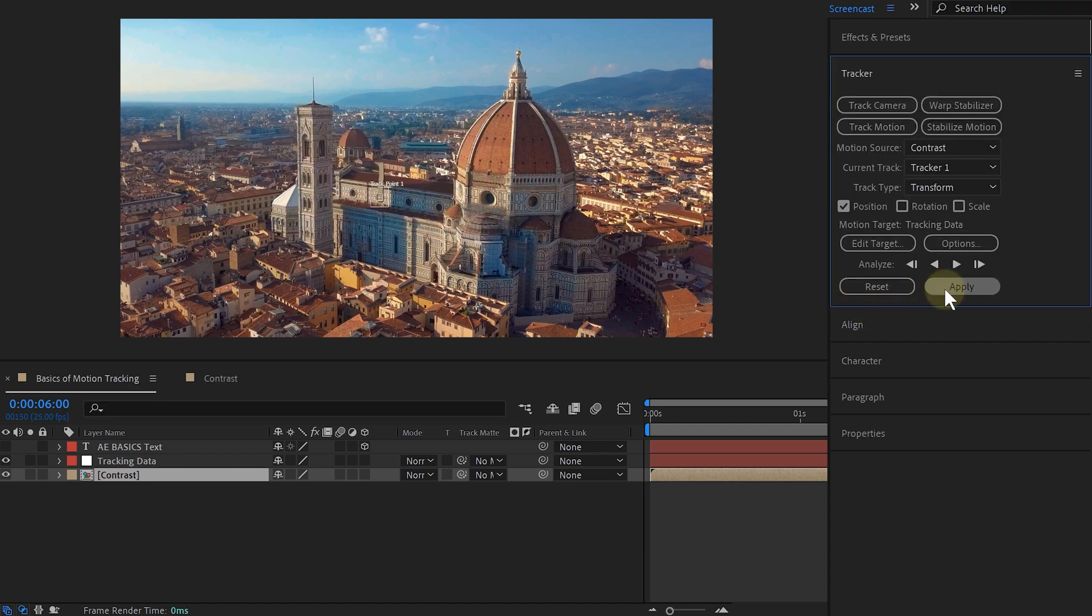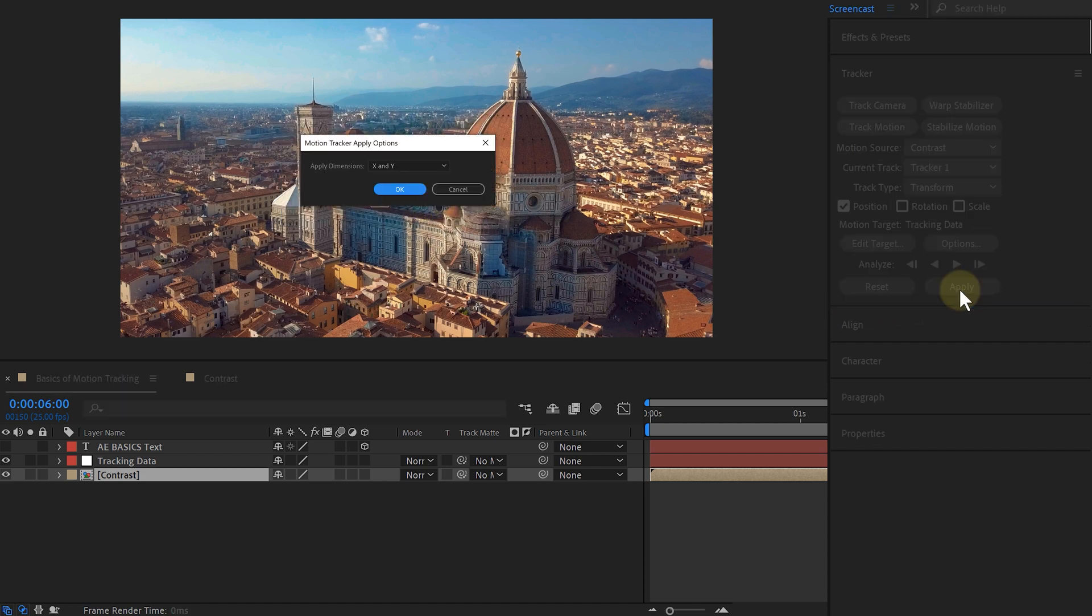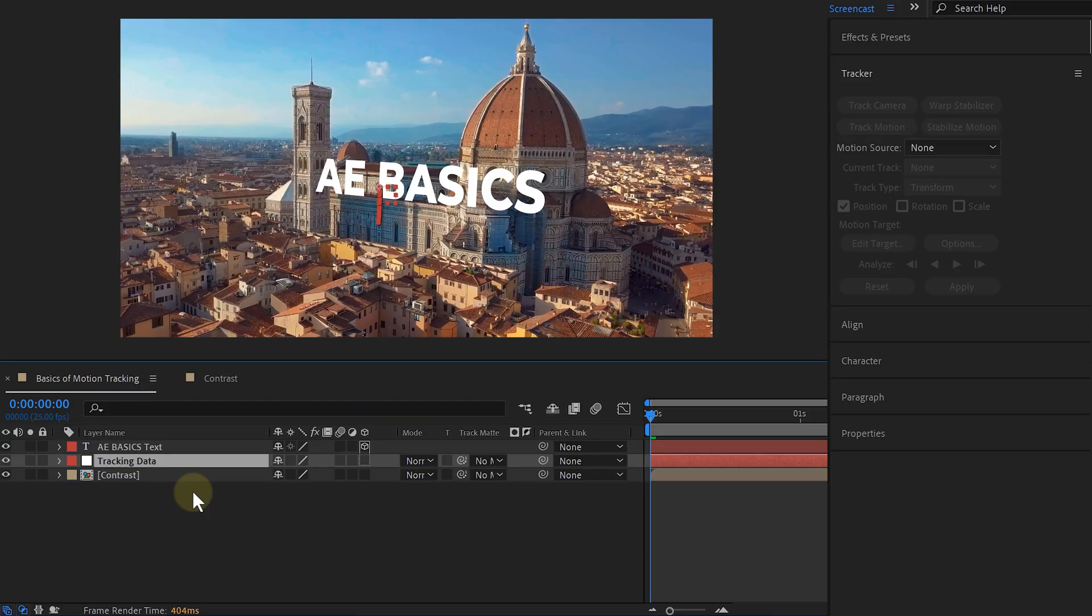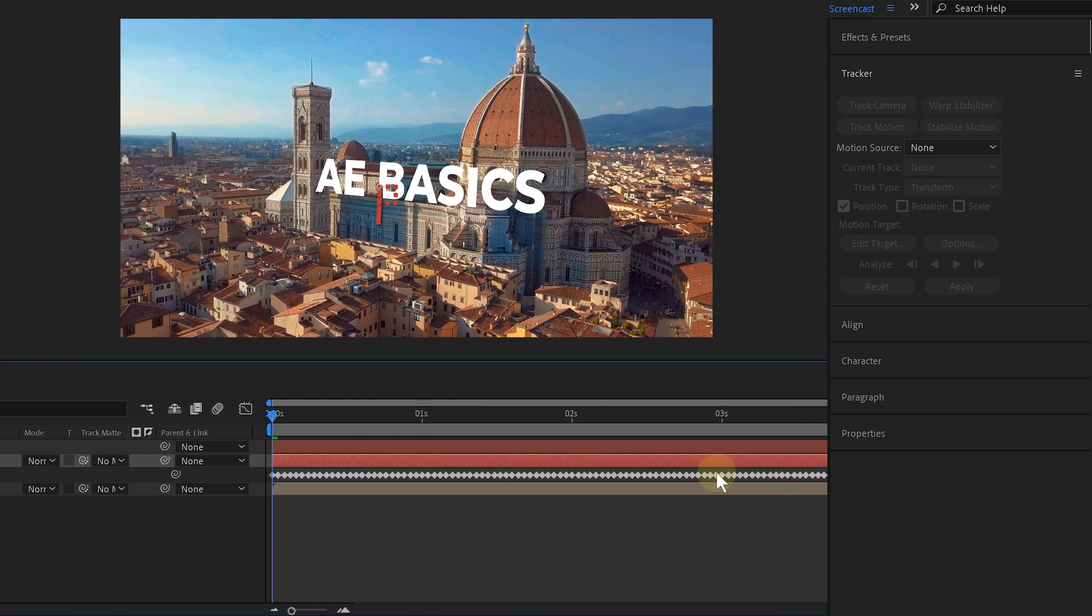Then click on the apply button and in the pop-up window, apply the X and Y dimensions. Voila! My tracking data is applied to the null object. You can even see the keyframes After Effects has made.